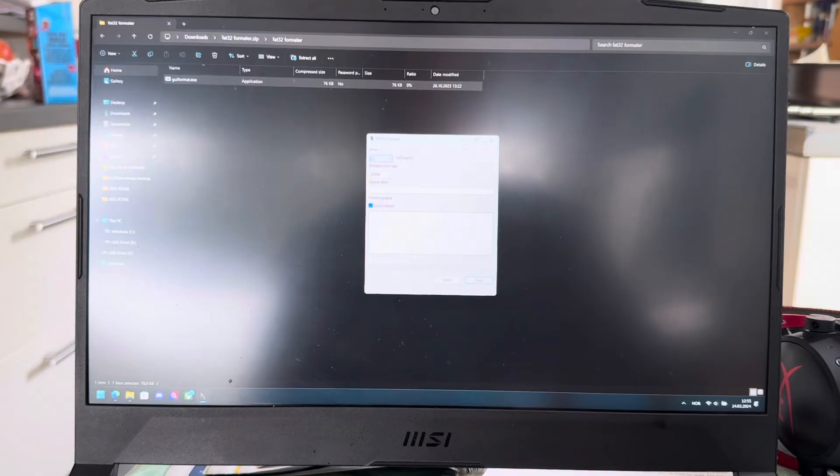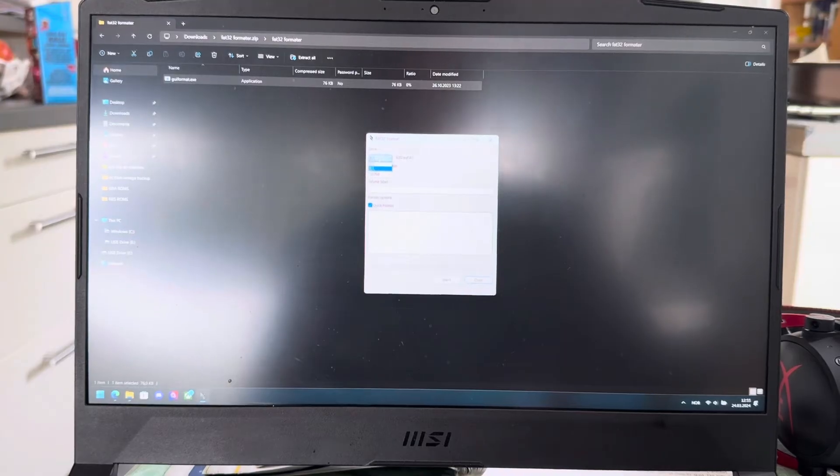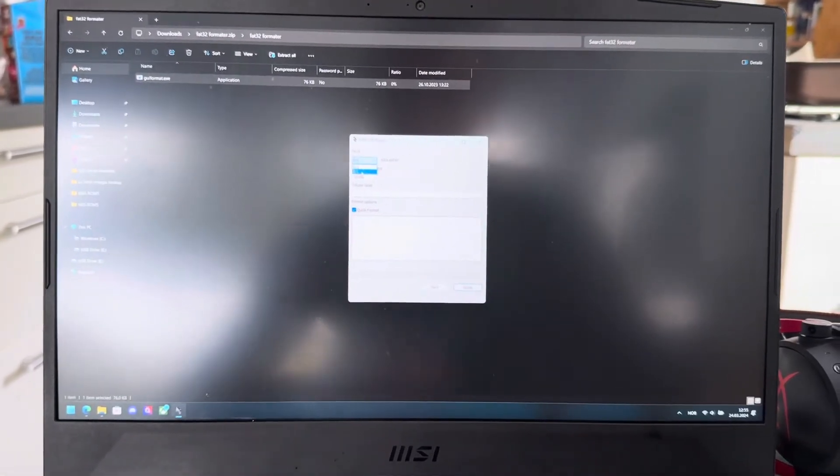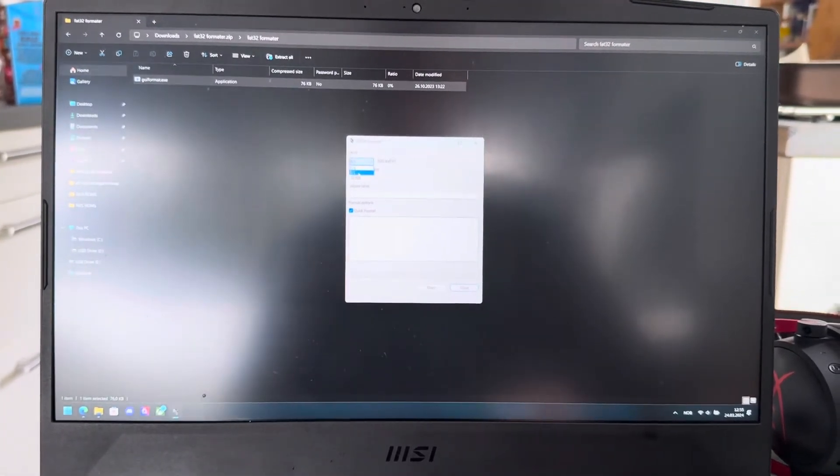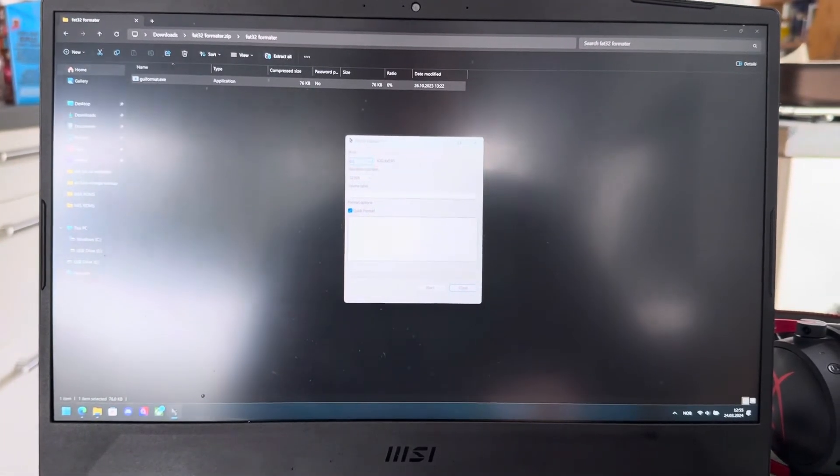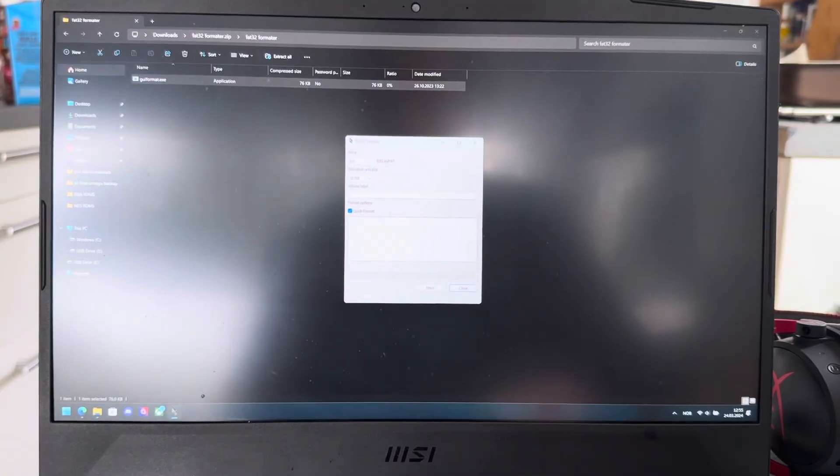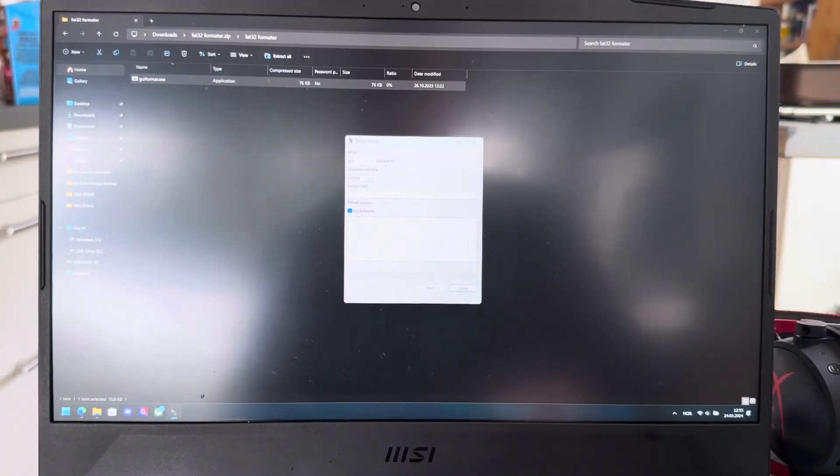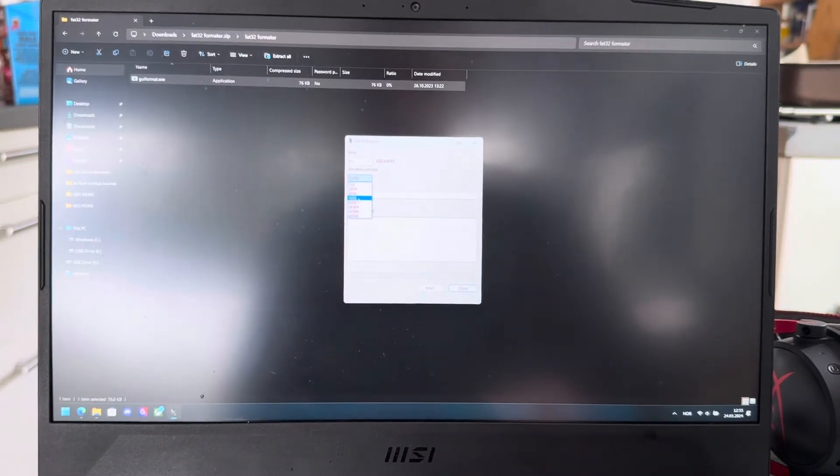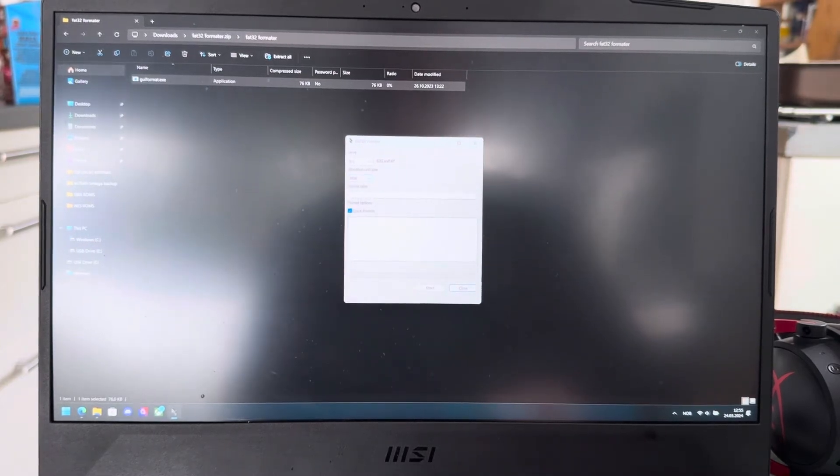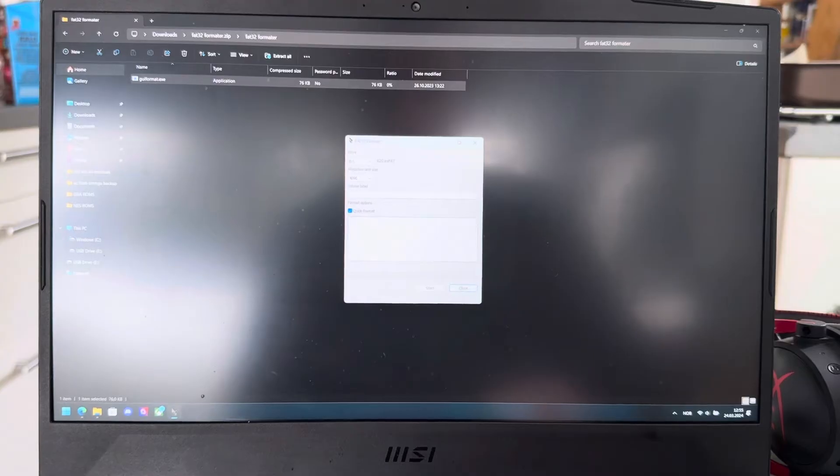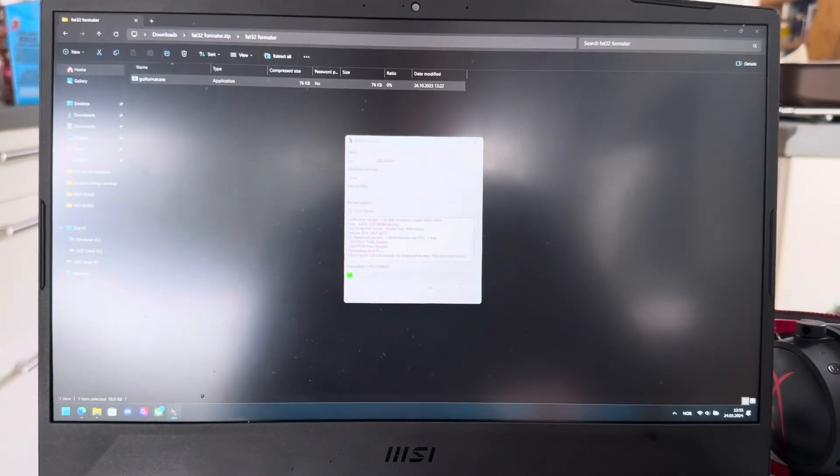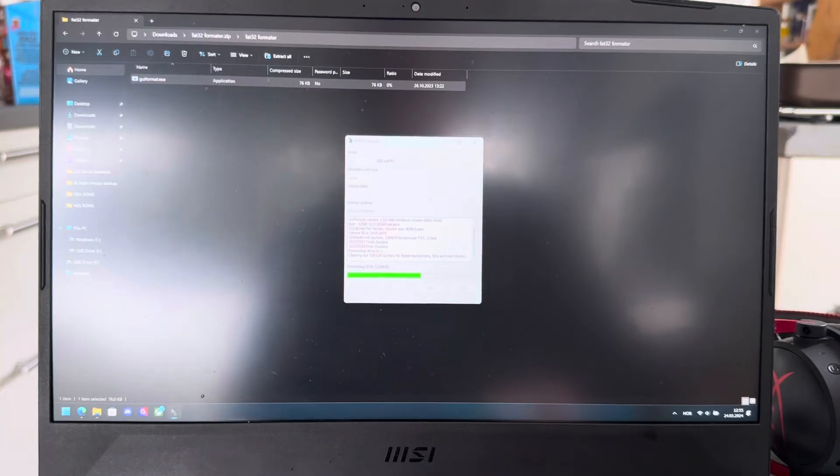And this, you're going to now select the USB drive, which is E, 62 gigabytes, even though it's 64. I'm going to take down that to 4096 allocation unit size. Start. Okay. And once that's done, it will be formatted to FAT32 and we can move on.